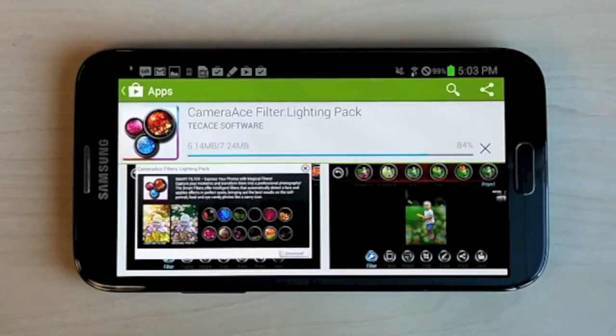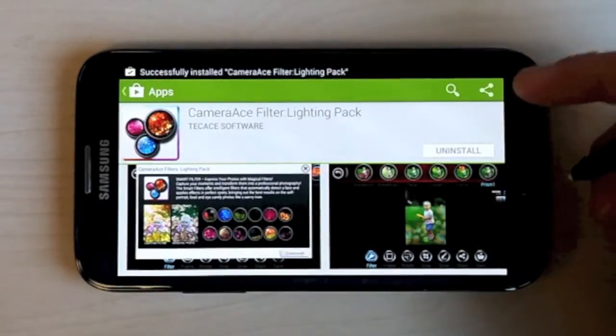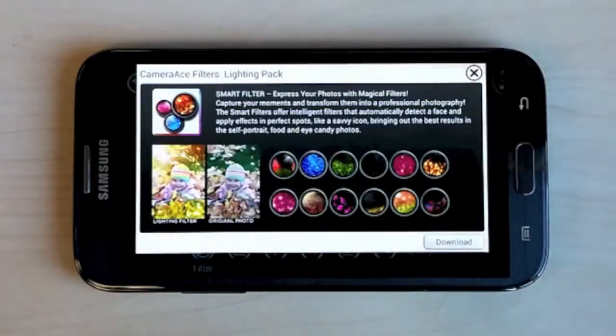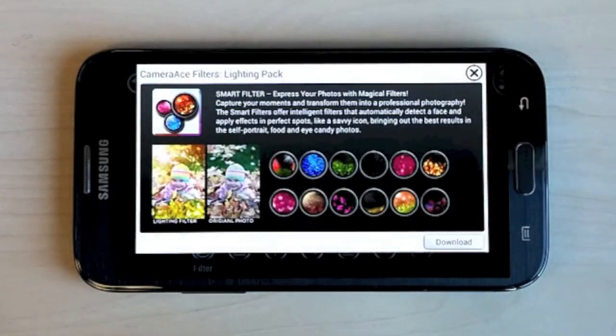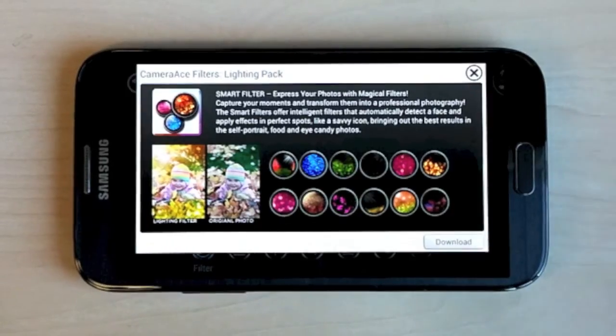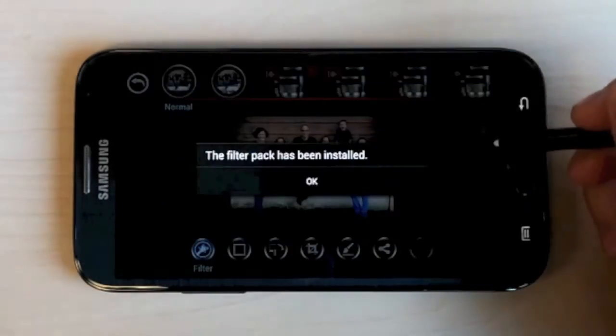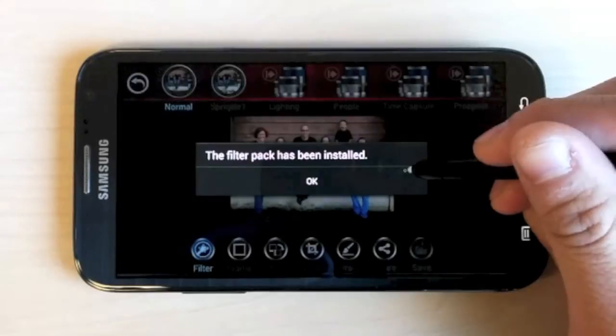Once you have downloaded and installed the Smart Filter Pack, go ahead and press the back button on your device to return to Camera Ace. Close the description window, and you'll get a notification saying that the filter pack has been successfully installed.